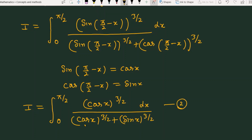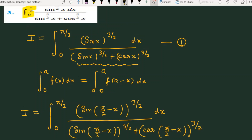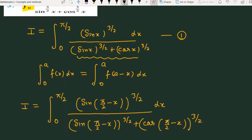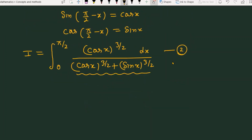Now if you look at equation number 1 and equation number 2, you can see that the denominators are the same: sin(x) to the power 3/2 plus cos(x) to the power 3/2 in both cases. So if I add these two equations together,